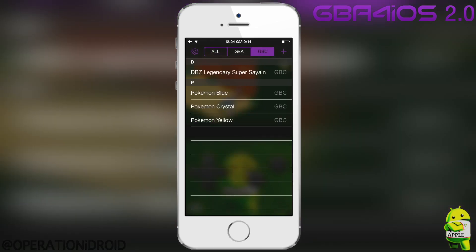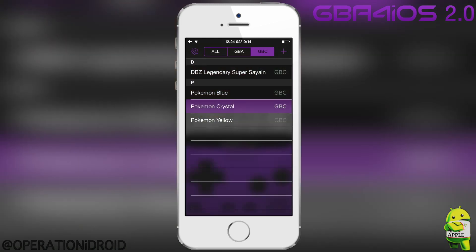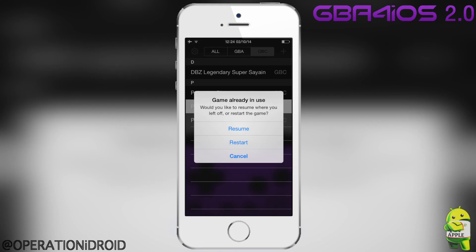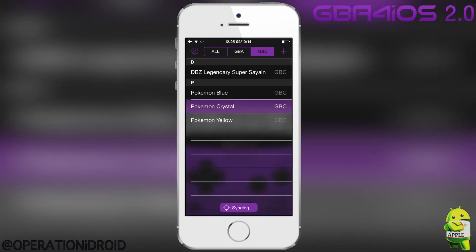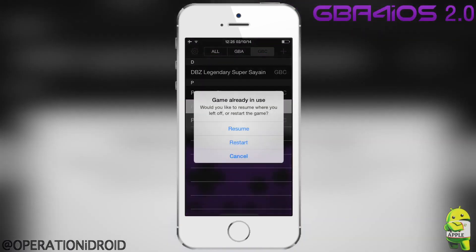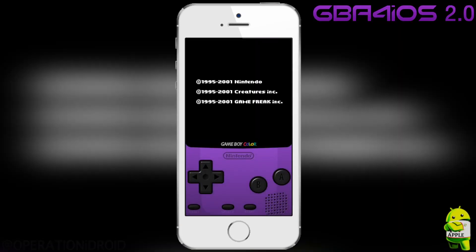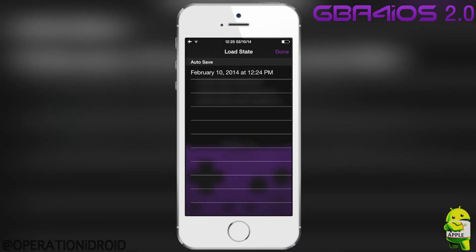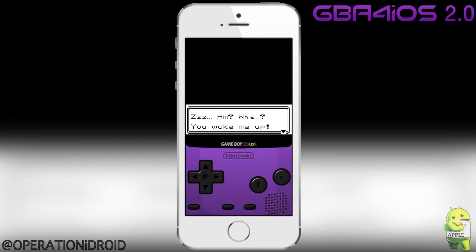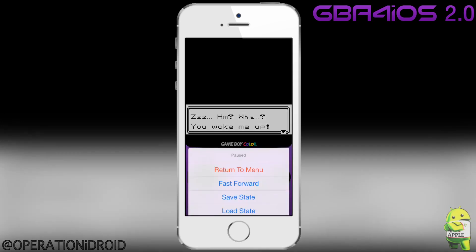For example, I'm going to go to GBC here and play Pokemon Crystal for a while. When I return to menu and click on it, it says 'game already in use — resume, restart, or cancel.' I'm going to go ahead and resume. It takes me back to where I was. And when you restart, it restarts the game like if you just plugged it into your Game Boy. You can also load an autosave to get back to where you were before you returned to menu.